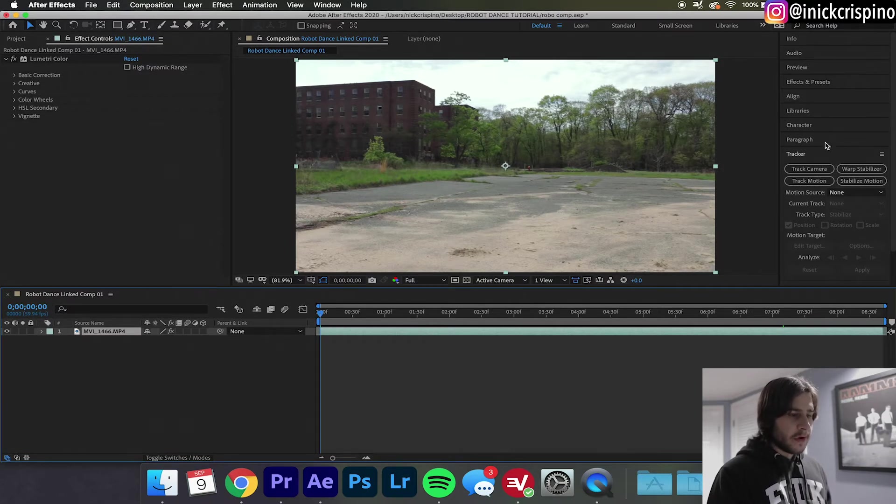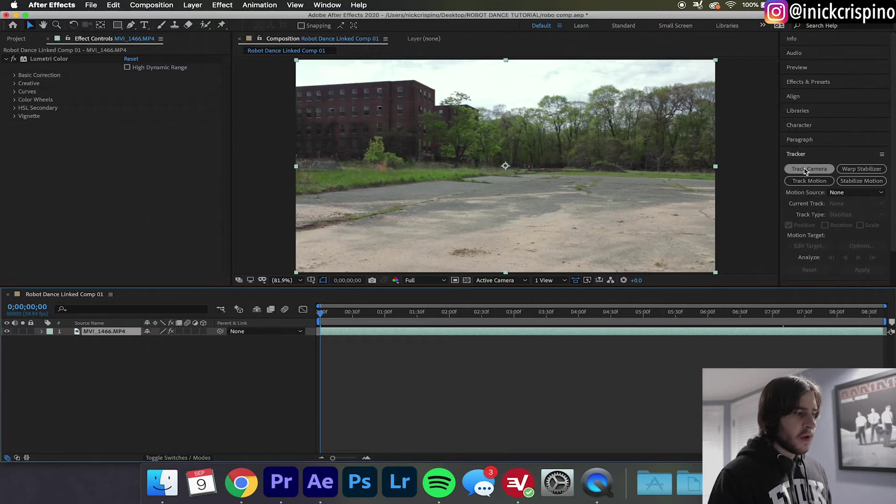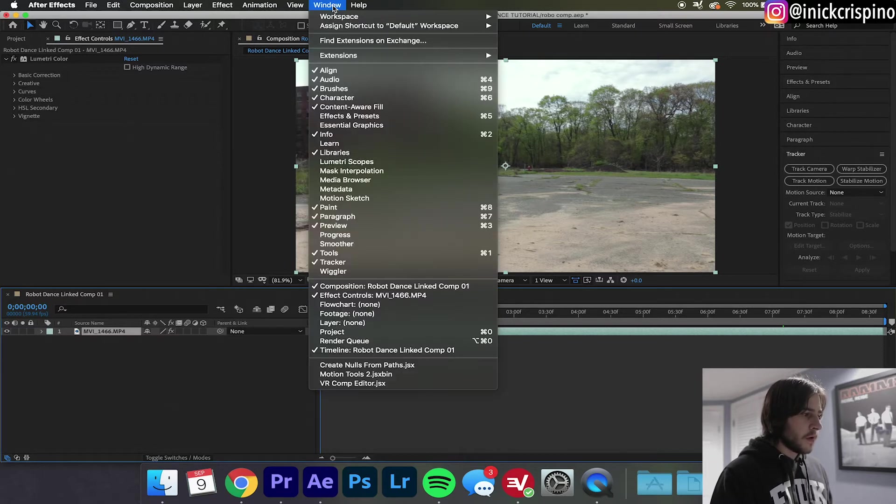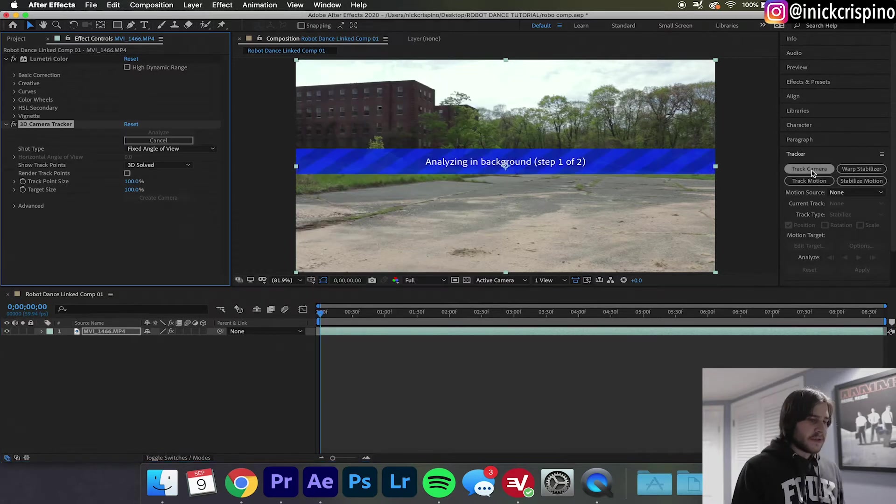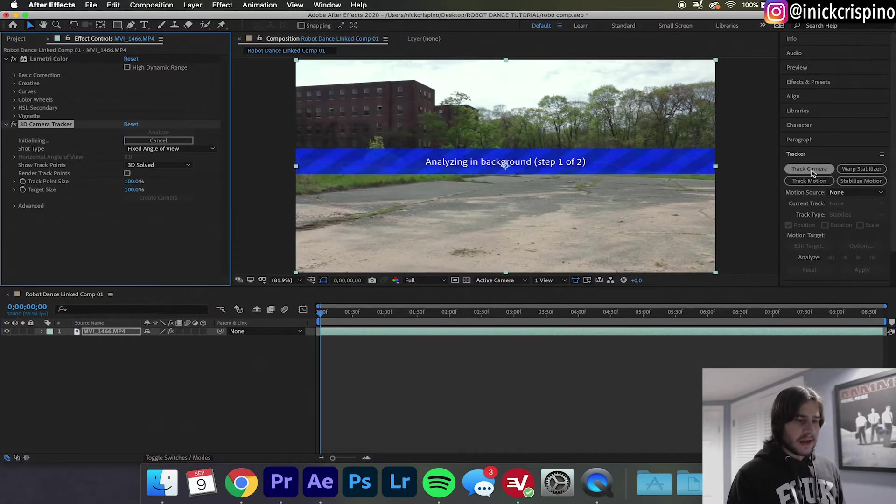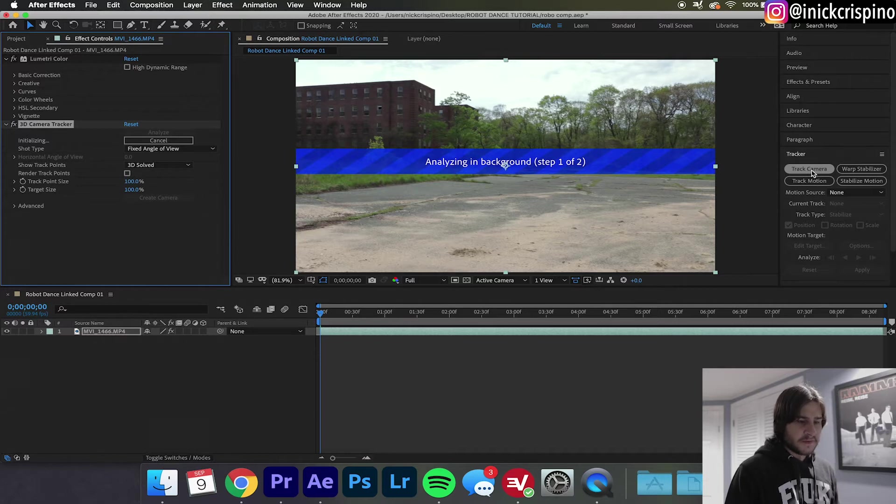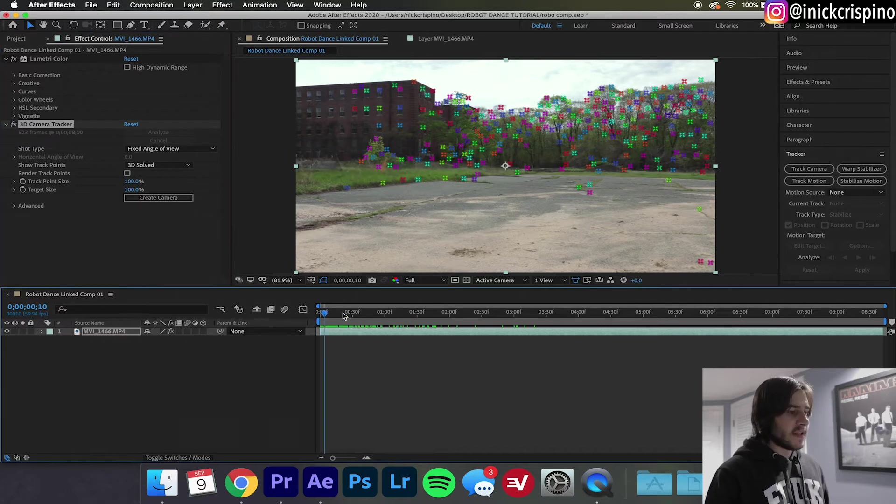We're going to go over here to the sidebar to Tracker and hit Track Camera. If you don't see Tracker here, go up to Window and in the dropdown menu you should see Tracker right there. Now we're just going to let After Effects do its thing and analyze our footage. Alright cool, so once it's done you're going to see all these points pop up on the screen.